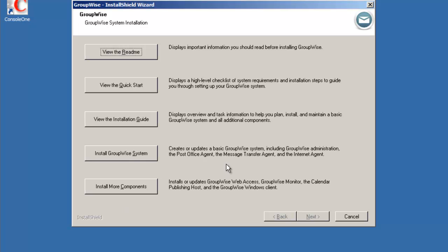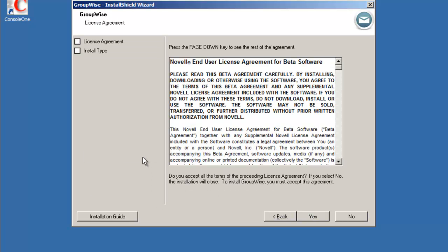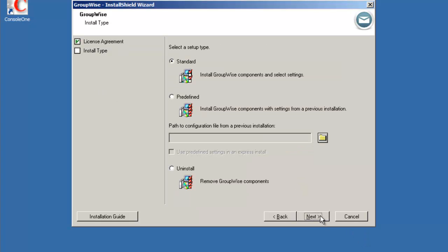So we want to install the GroupWise system. First thing we're presented with is a license agreement. So we're just going to select yes to accept the license agreement.